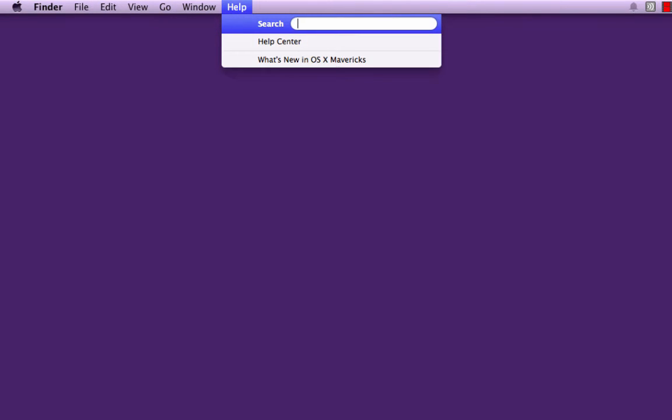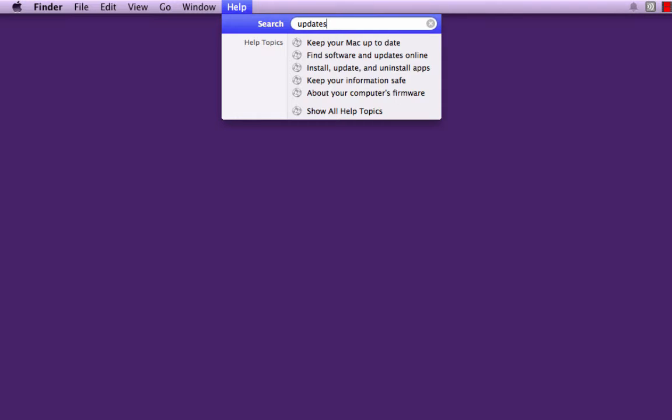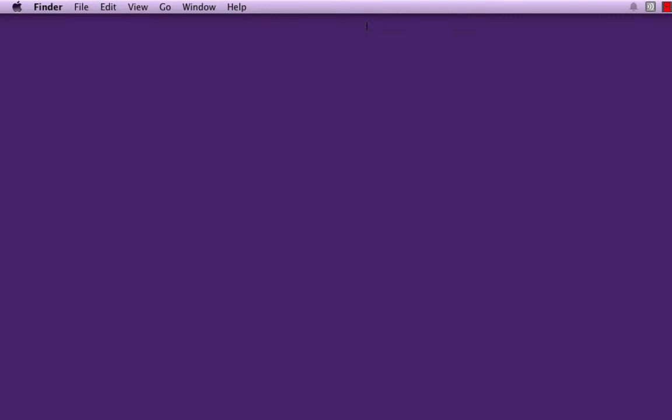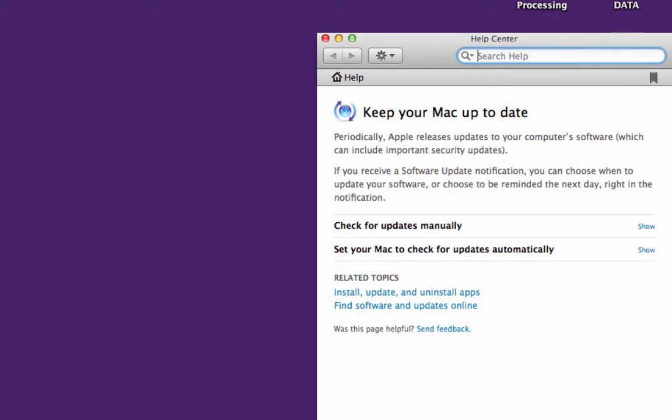you'll find that it filters as you go. You can select Keep your Mac up to date.